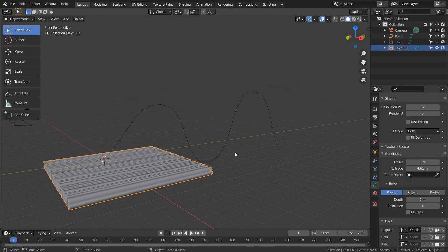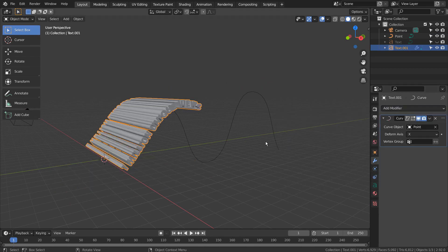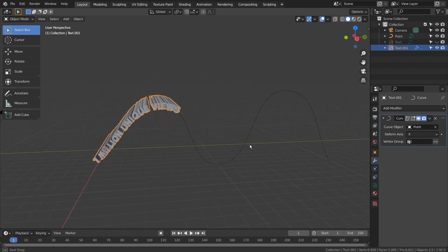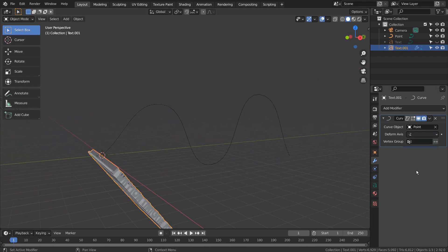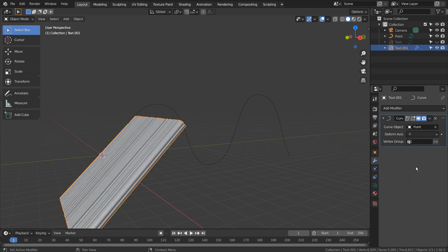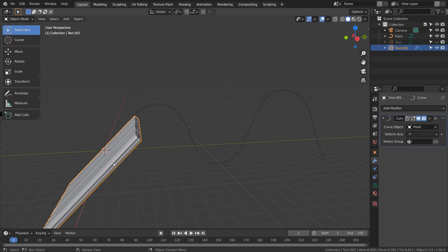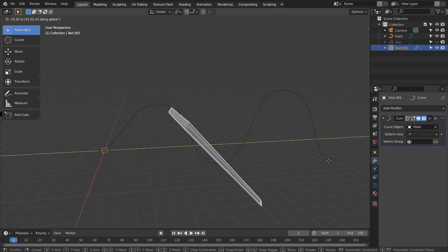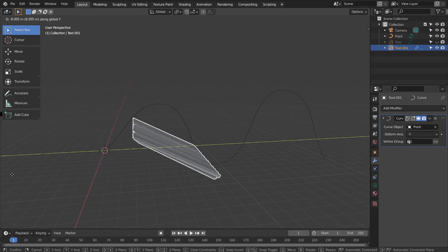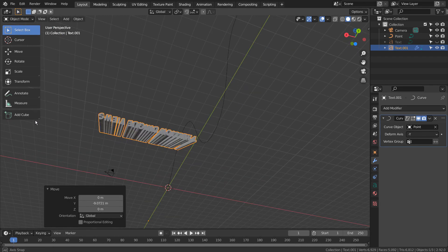What will happen if we add the curve modifier now? That looks cool, but that's not what we want. This is what we want, but look how stiff the mesh looks. Type G and Y to move the mesh along the curve on the Y axis.